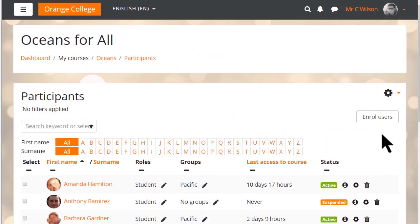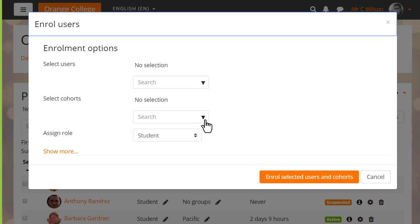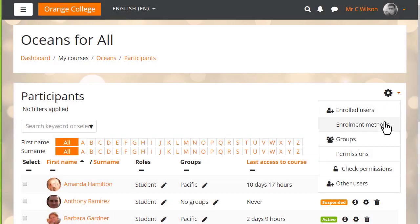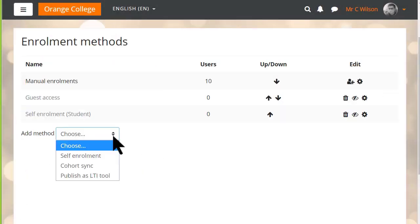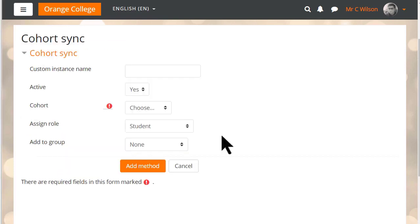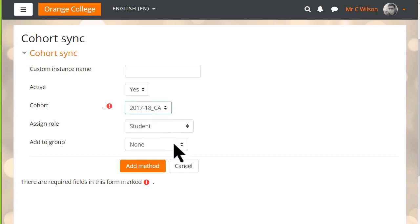In this course on a third Moodle site, when we click the Enroll Users button, we see an option to select a cohort. A cohort is a group of users created by the site administrator or a manager, and we can add cohort members individually from here or from the enrollment method screen where we were before using what's called the cohort sync method. Note that as they are added, you can also add them to any existing groups in the course, but you'll only see this cohort sync method if your site has set up cohorts.